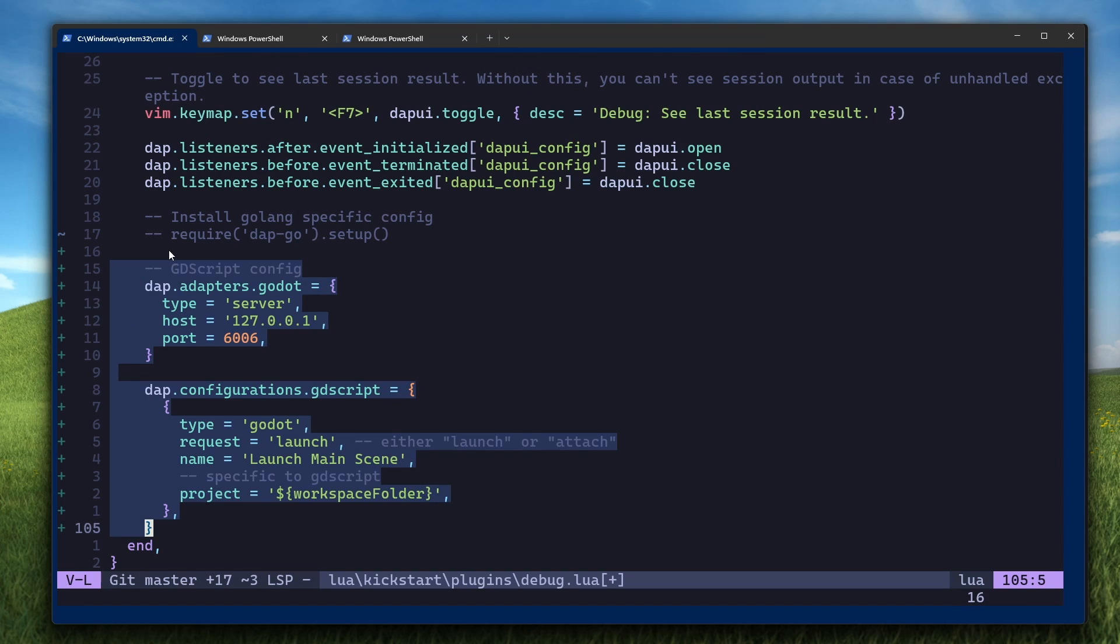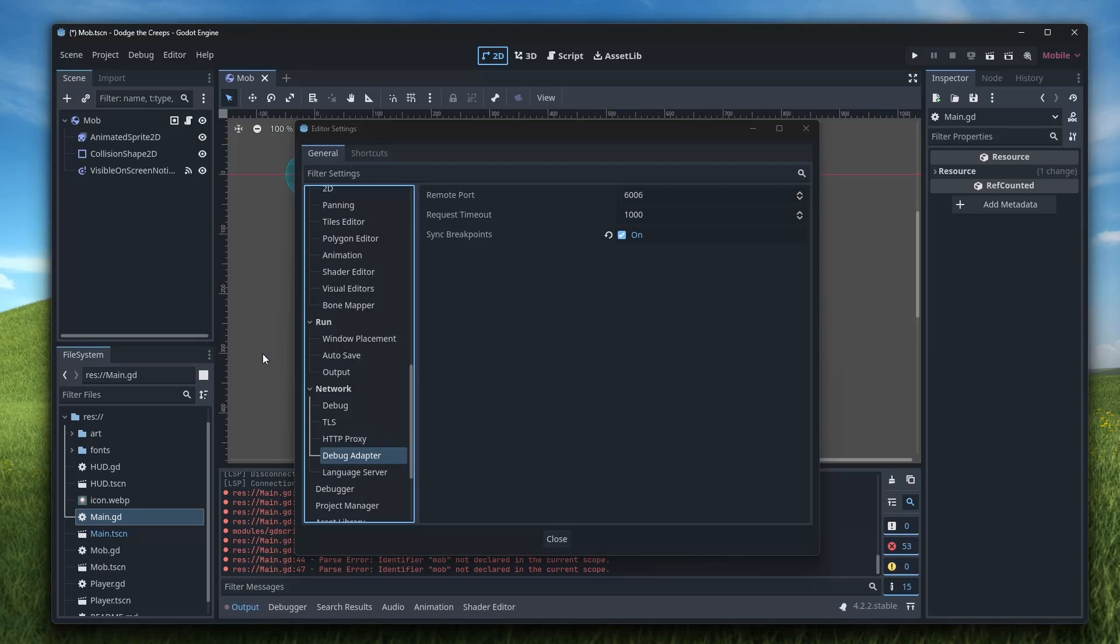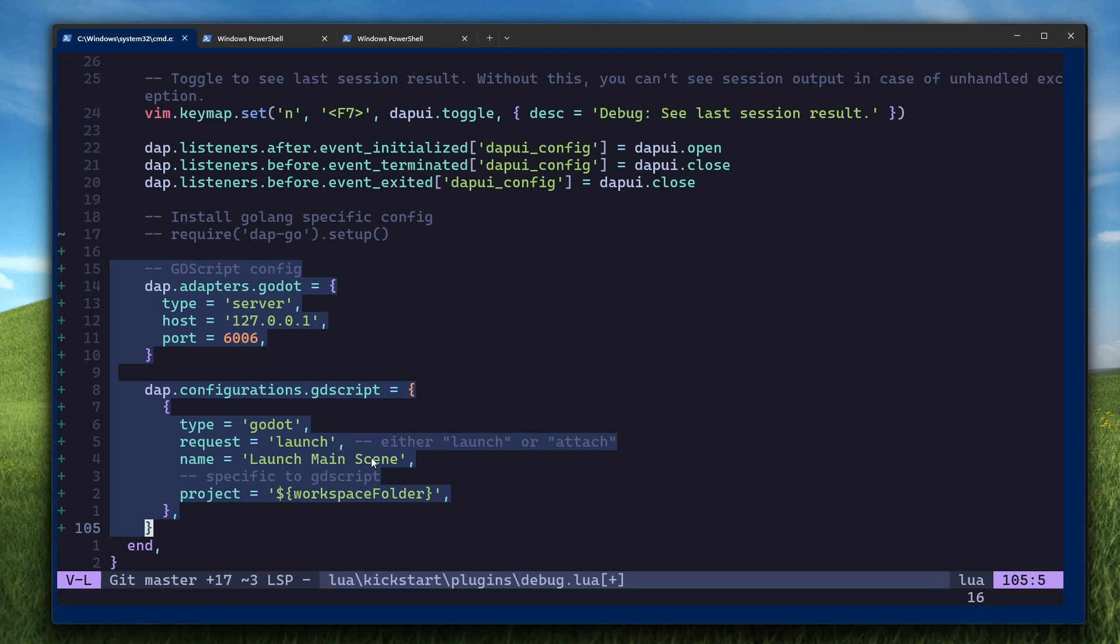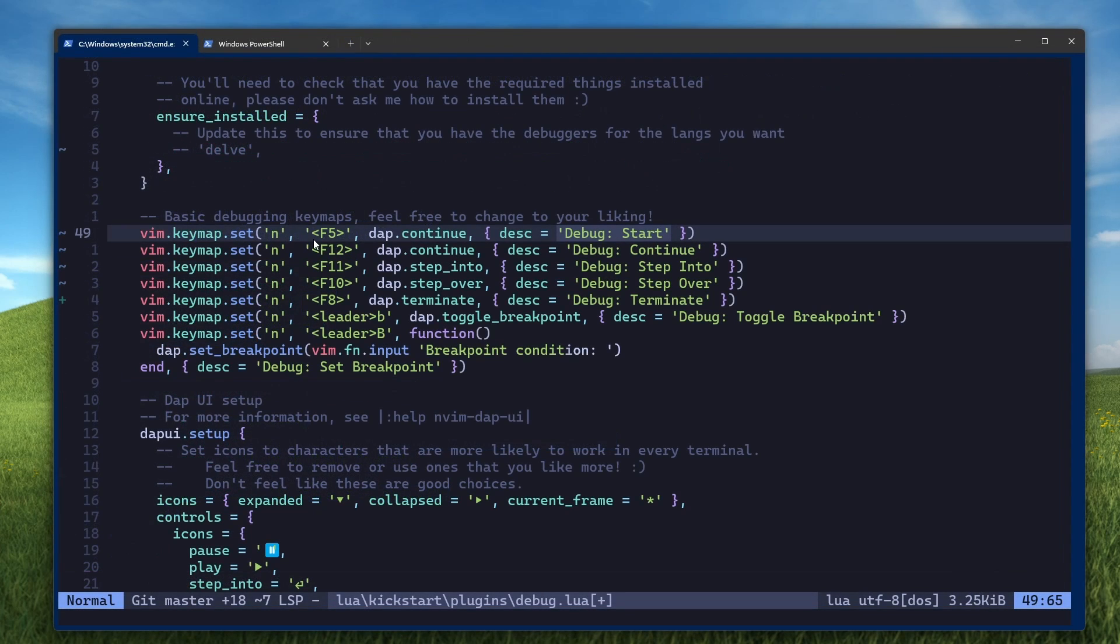And then add these lines to the bottom of your debug.lua file. This first section configures the debug adapter protocol plugin to use these settings to communicate with Godot. These settings correspond with the default settings in editor settings network debug adapter. This next section configures the GDScript part of the debug adapter plugin.